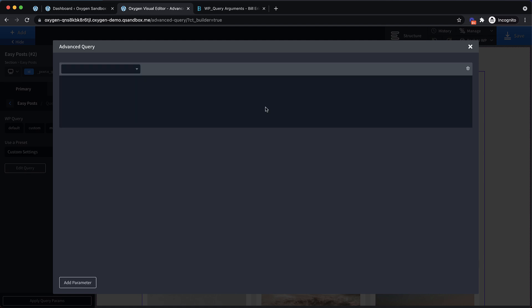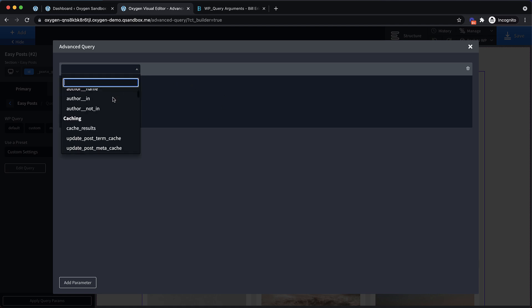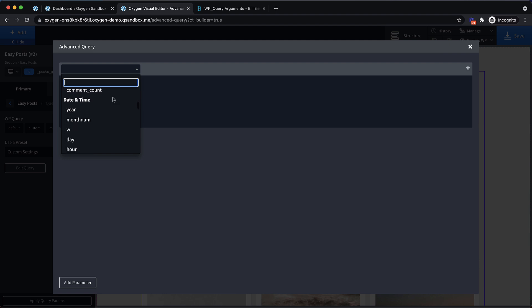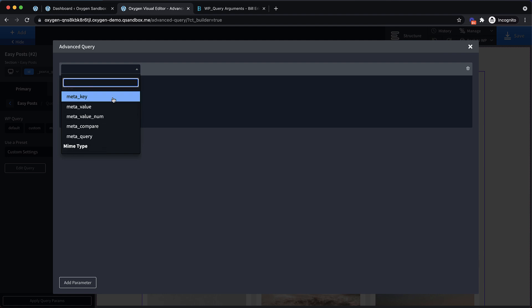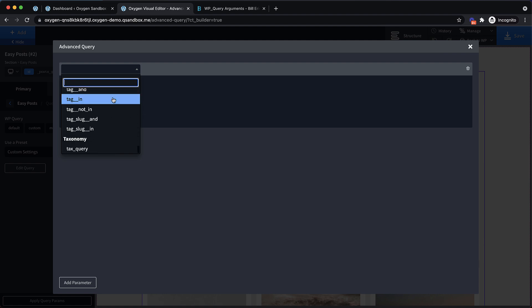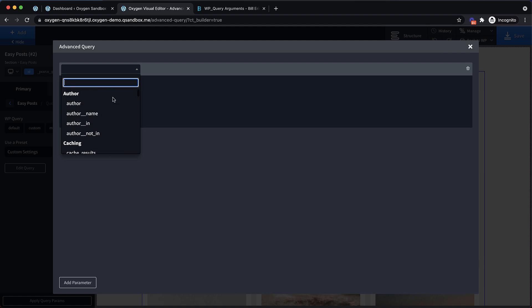I want to edit the query instead of using a preset because we're going to build the query from the ground up. When you click Add Query Parameter, you get this first box here. If you click the dropdown, you see all of the WP query arguments. We can query posts by categories, comment count, date and time, meta values, whether it has a password by the title. There are tons of query options here, but they are searchable.